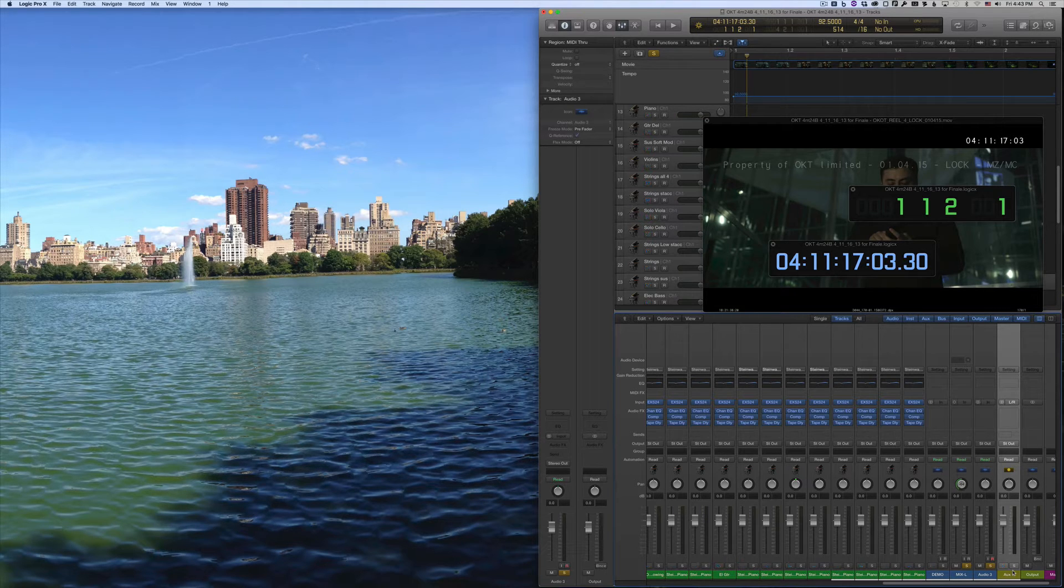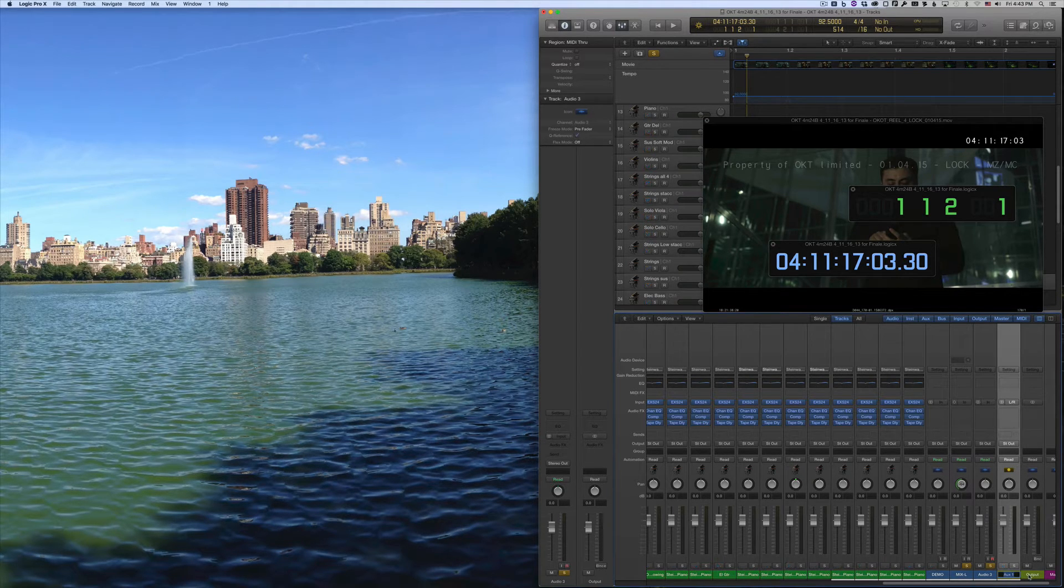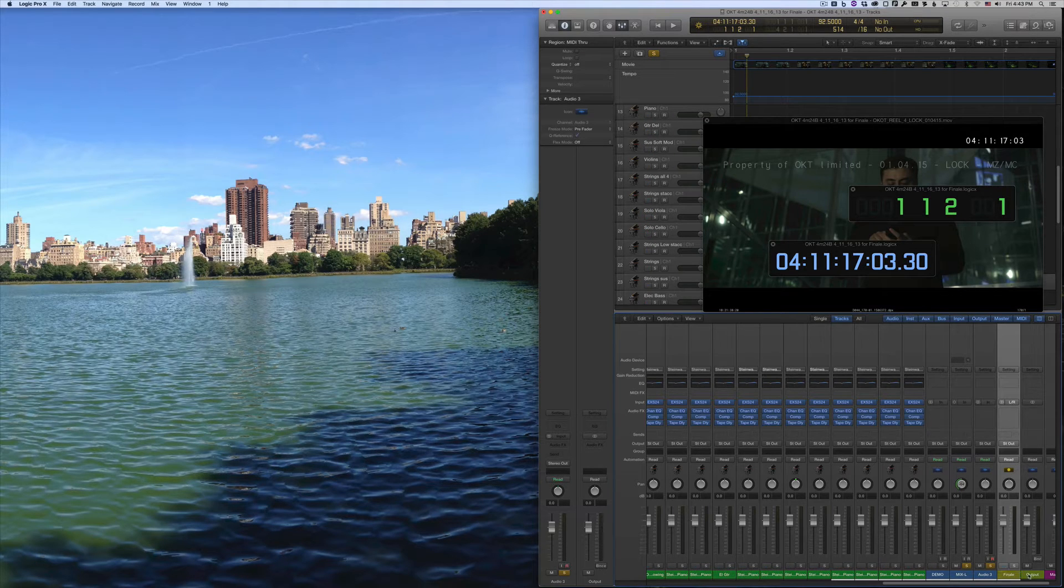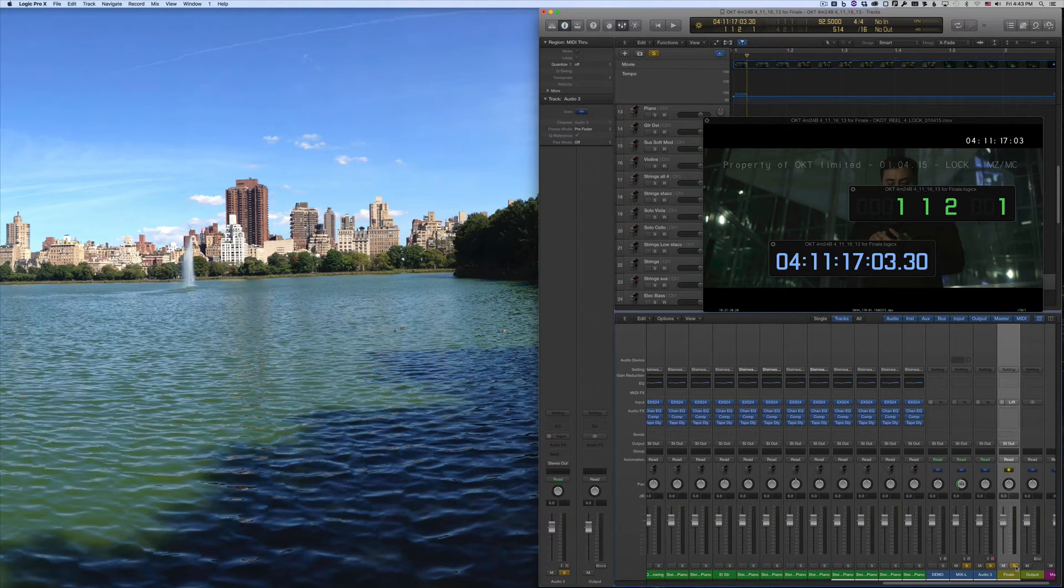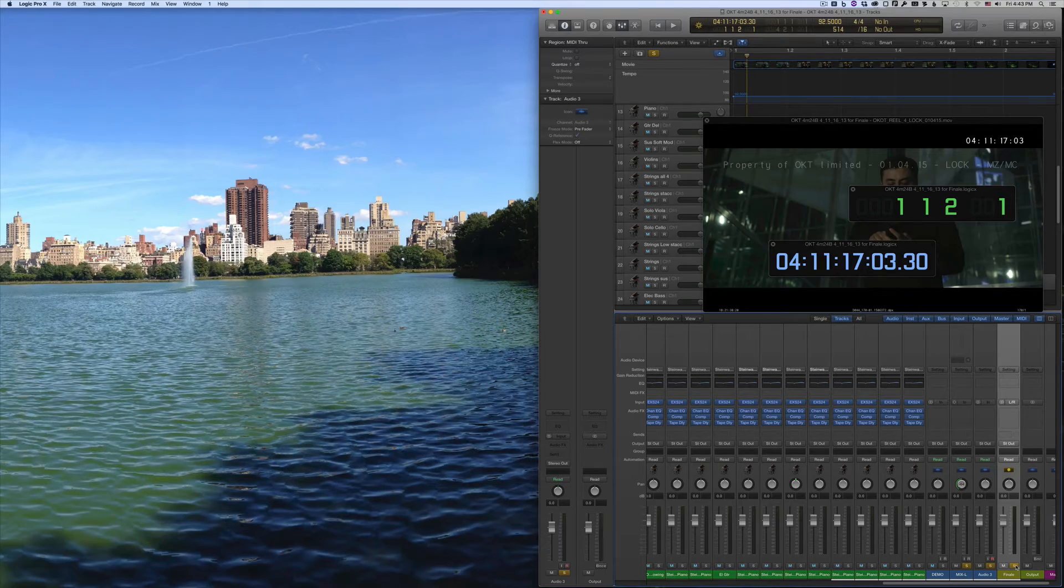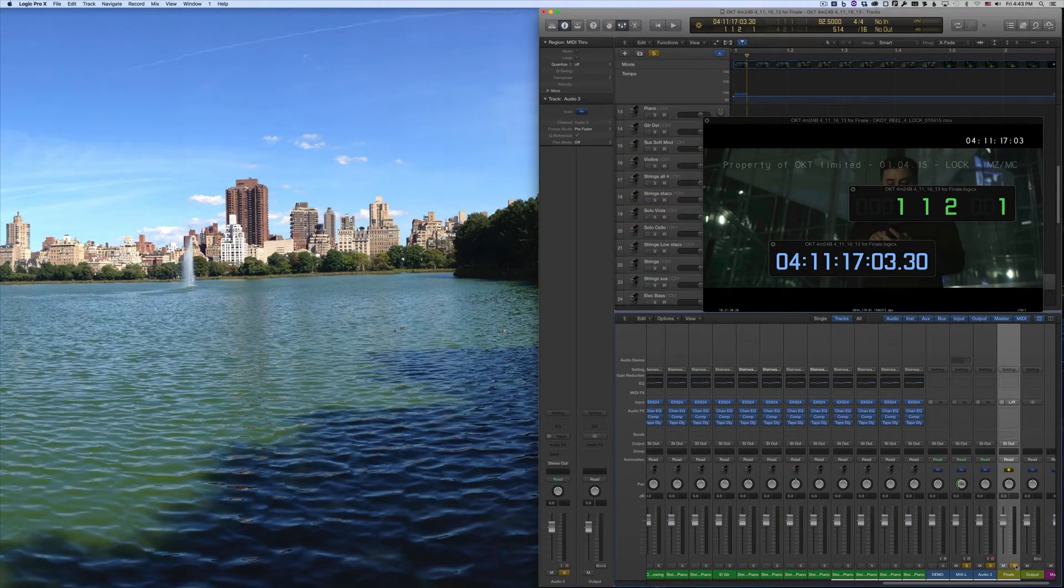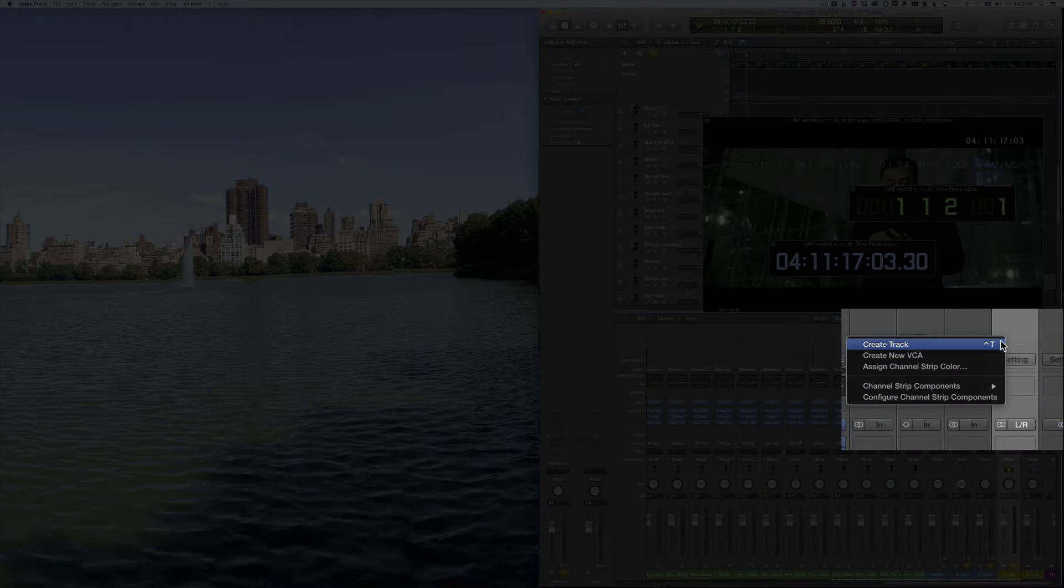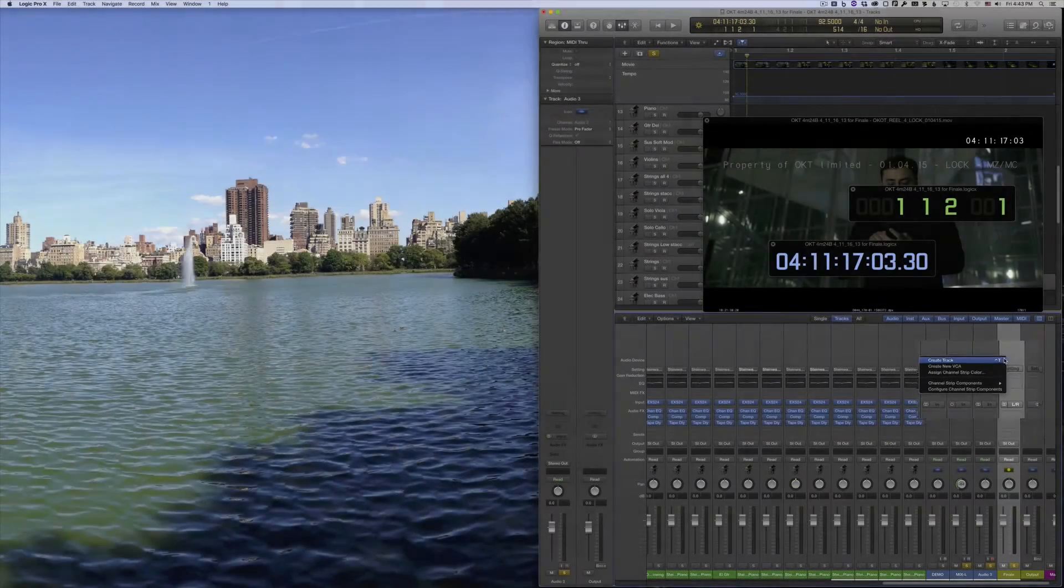Go ahead and name the channel strip Finale or something similar so you know what it is. This next part is optional, but if you want this strip to appear as a track in your main window, control-click or right-click the strip and choose Create Track.